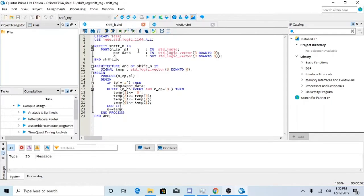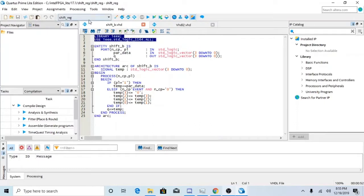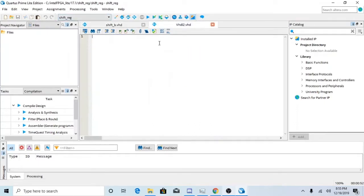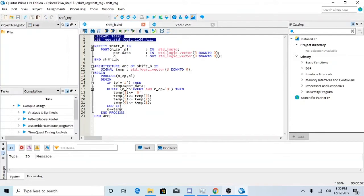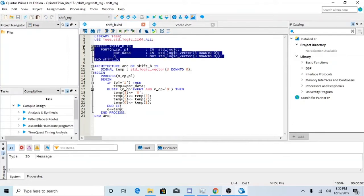And in this VHDL file you want to make sure that you're calling what library you're using and stuff. Next, you want to define the entity.